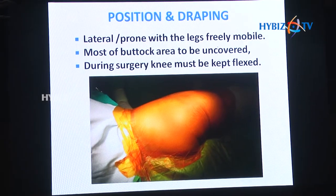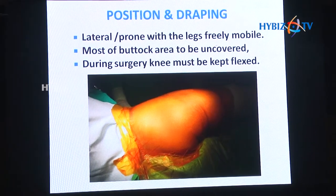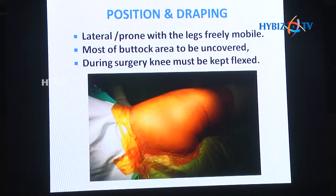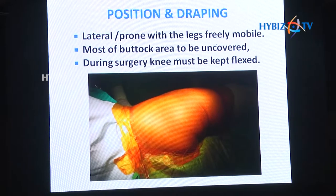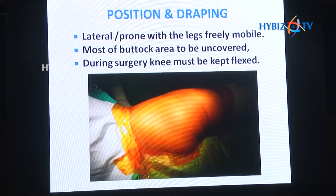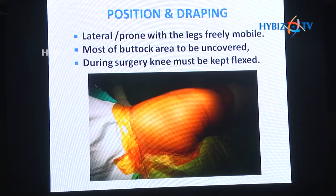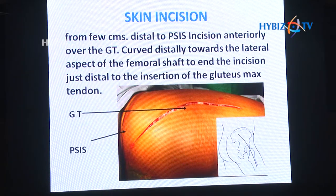With legs freely mobile, most of the buttock area has to be uncovered. During surgery, the knee must be kept in flexion and the hip in extension so that you don't stretch the sciatic nerve.